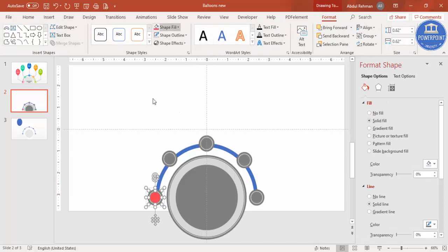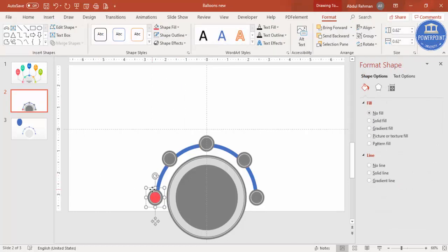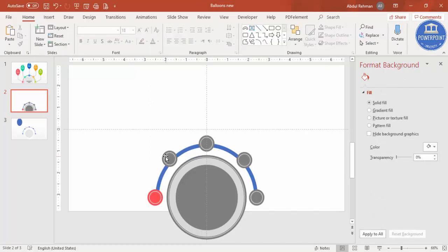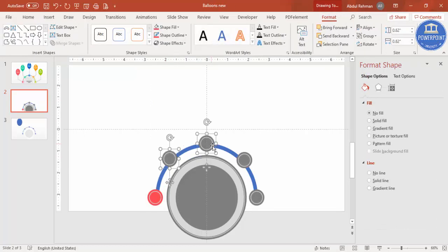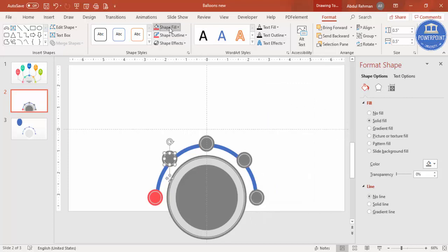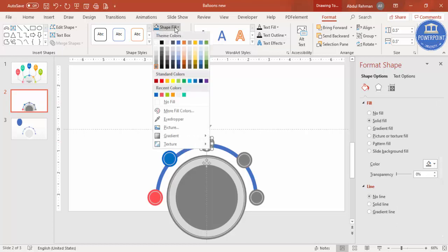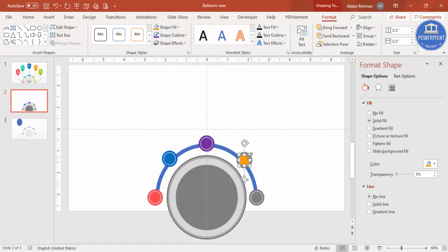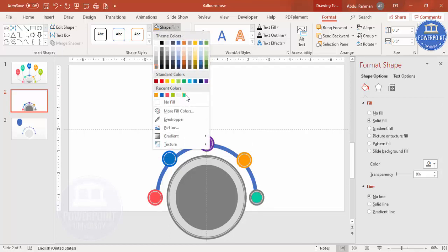On the second one you can select it and give the same color. Likewise you can change the color, or select this, press Ctrl+Shift+G to ungroup it, or right mouse click and ungroup. Then select one and change the color to blue — this one also I'm going to change to blue. Likewise you can change different colors of your choice. For the fifth color I'm going to use this one, set shape outline to the same color.